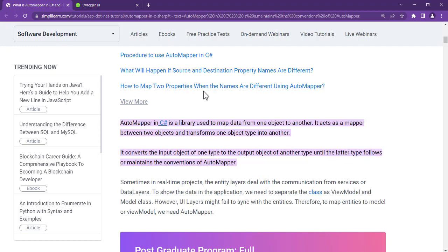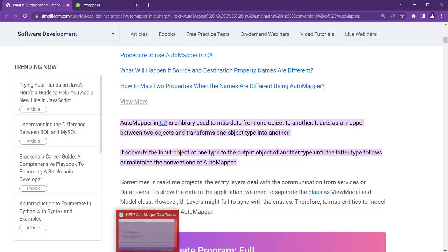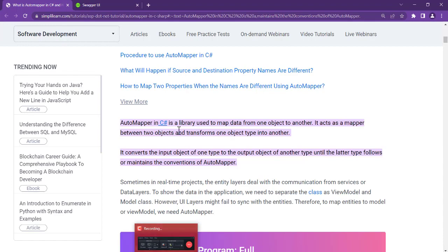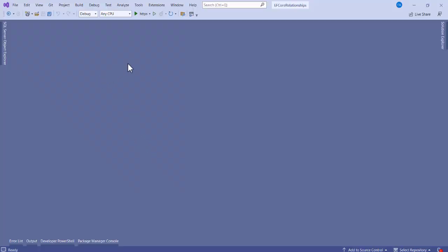Let's have a practical look so you understand what DTO and AutoMapper are and how we can use them together. You need to create a Web API project in Visual Studio 2022, and we are using .NET 7.0 as our framework.